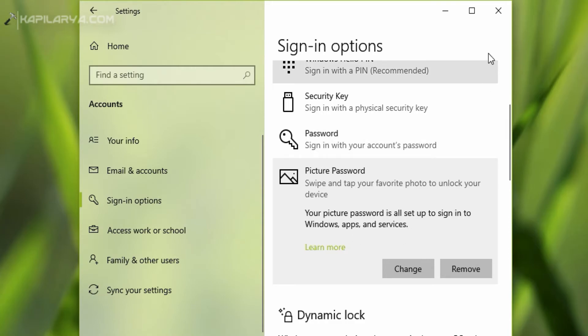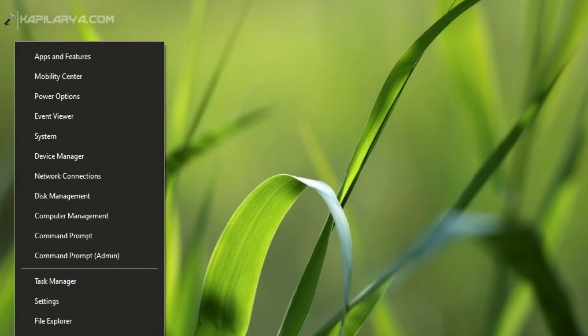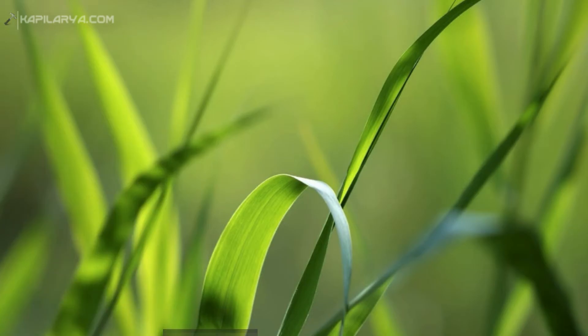Now we will close the Settings app, sign out and try to use this picture password to sign in. So I am just signing out.